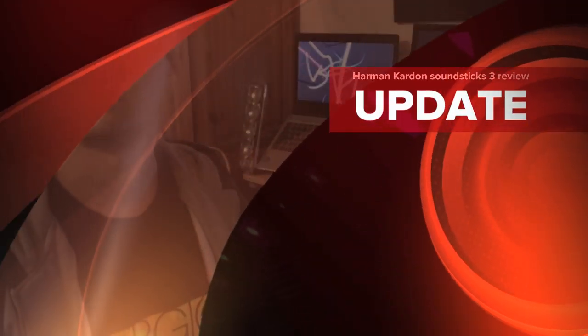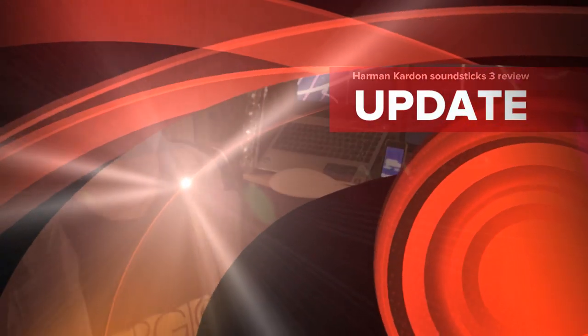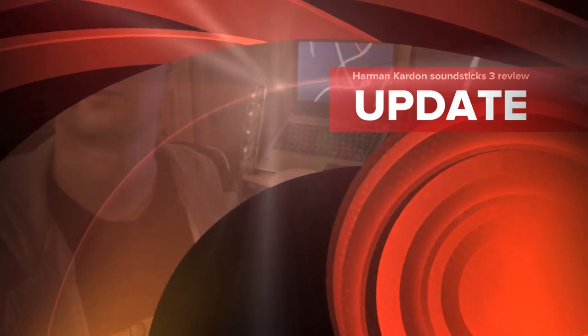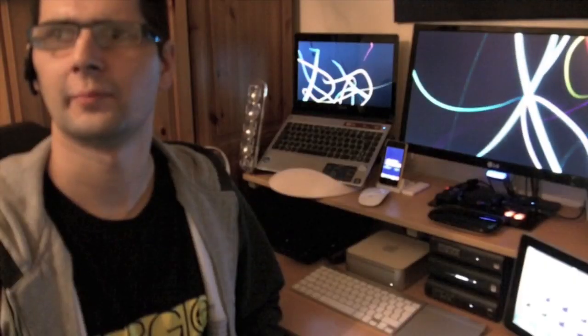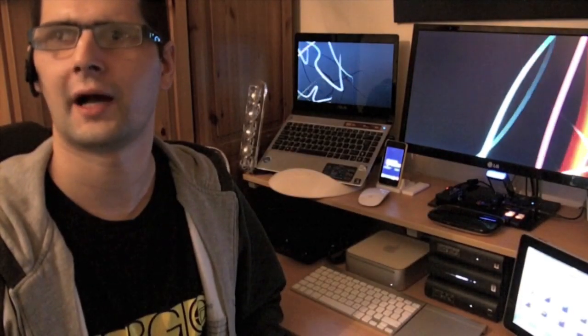Hello and thanks for watching Stingo's Tech Review. This is my review of the Harman Kardon Sound Sticks 3. These are a 2.1 speaker system for PCs and Mac.